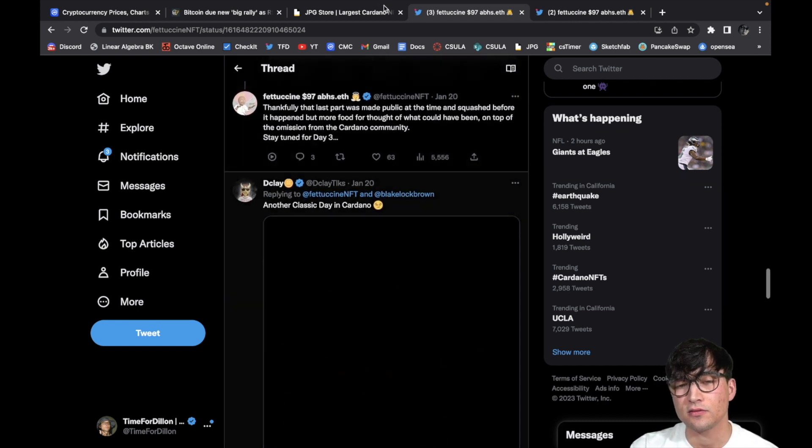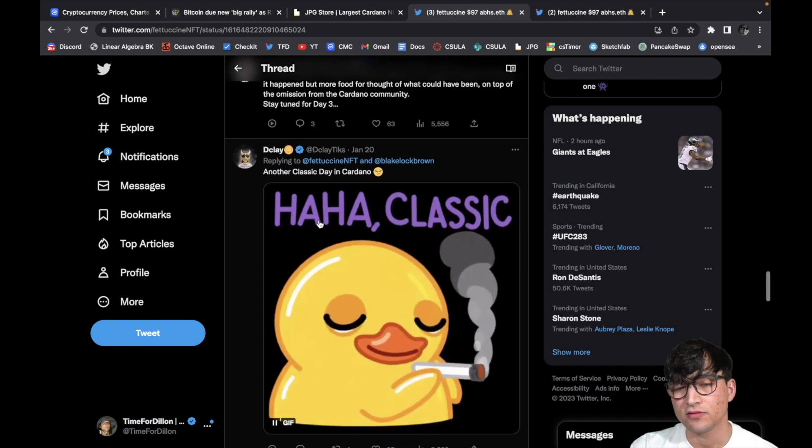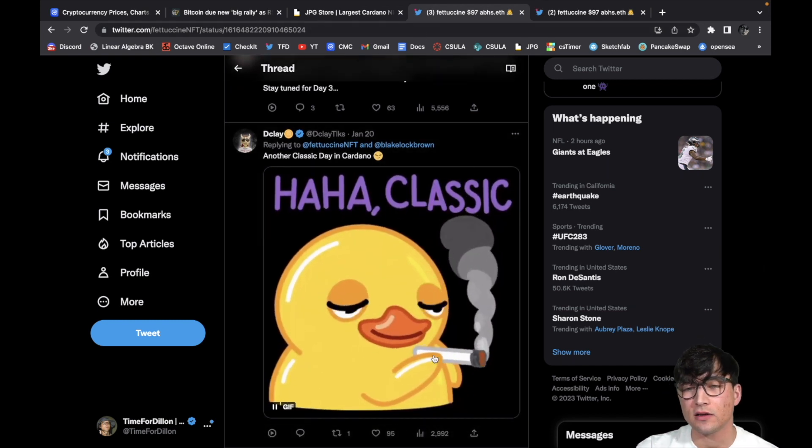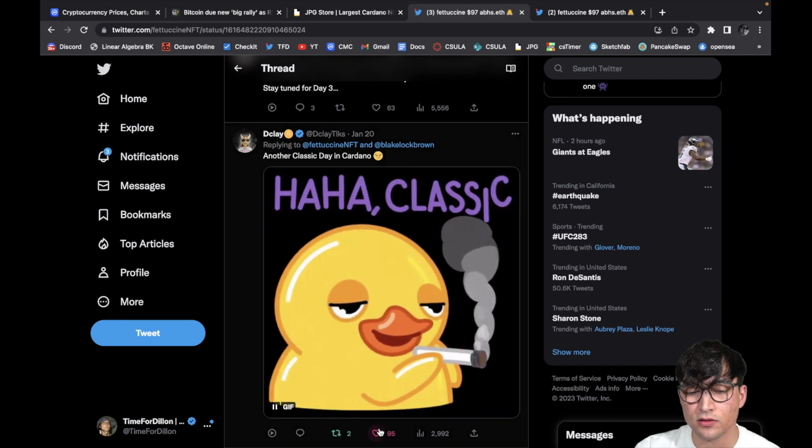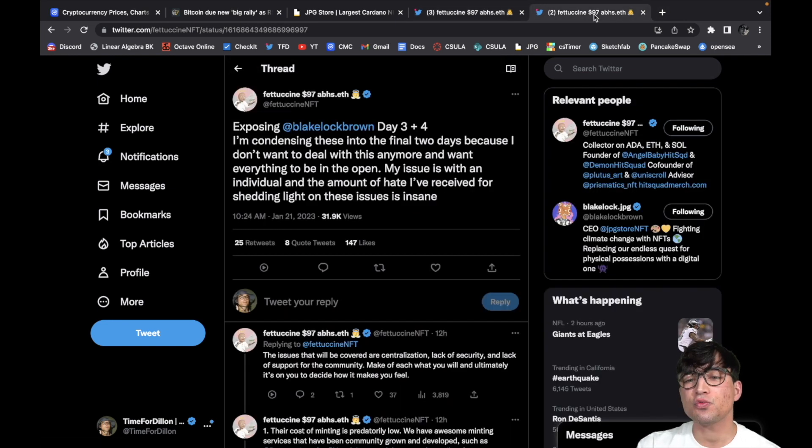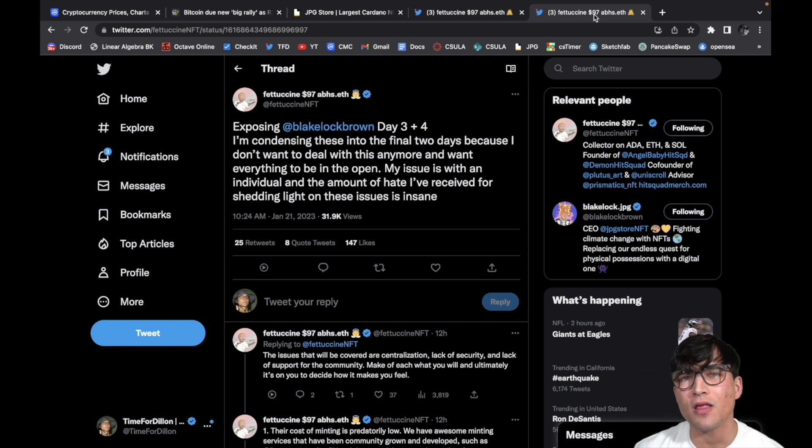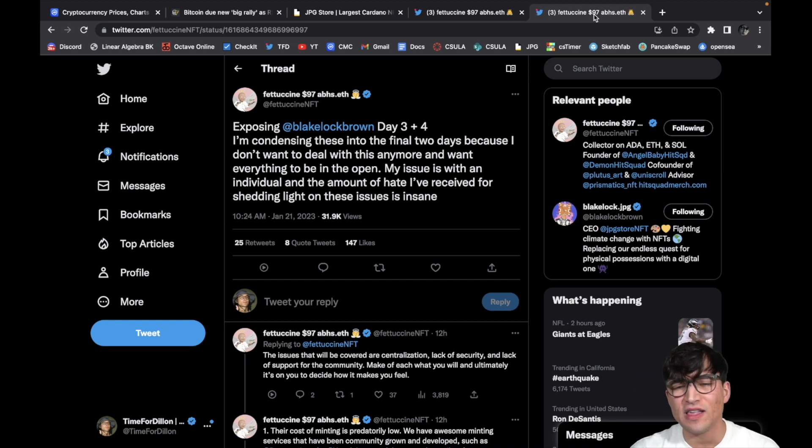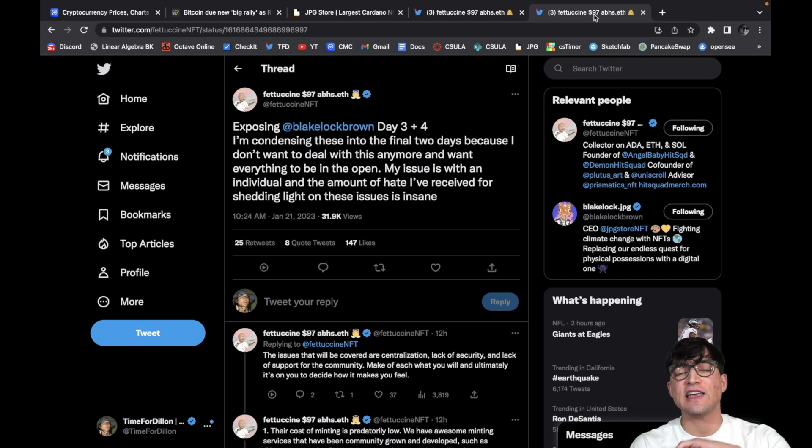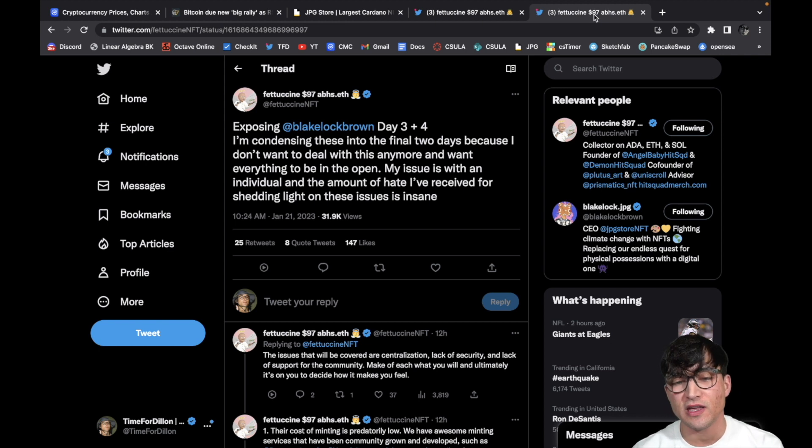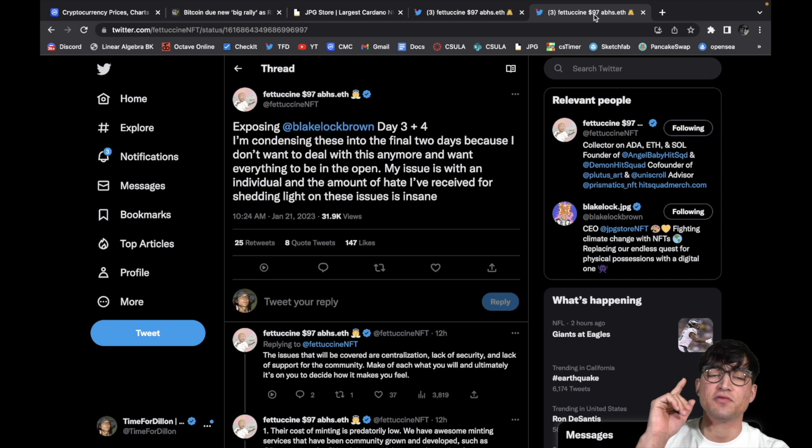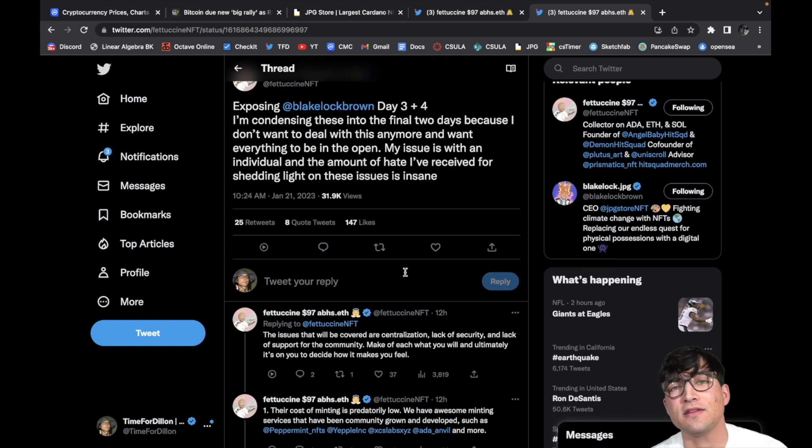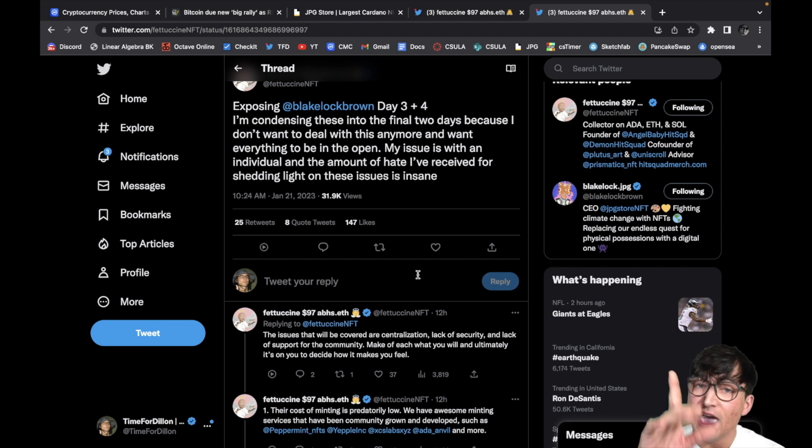That sucks man, that's really, that's rough. Hey Dee Clay, I couldn't have said it better myself. Classic. Anyway, let's keep reading. Day three, day four, let's break it down, let's wrap it all up, put everything together. What's going on? Exposing Blake Lockbrown day three plus four. I'm condensing these into the final two days because I don't want to deal with this anymore. Want everything to be in the open. My issue is with an individual and the amount of hate I've received for shedding light on these issues is insane.